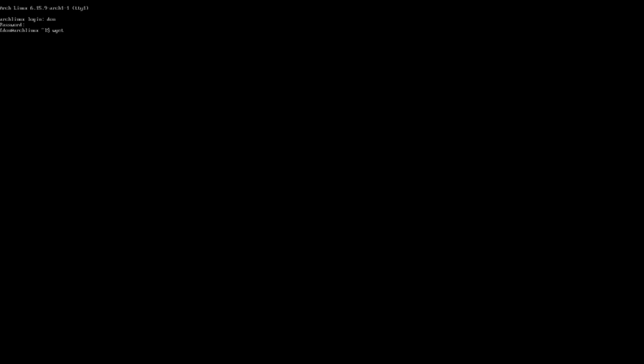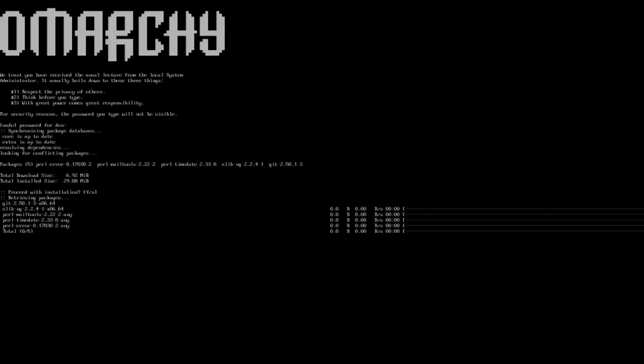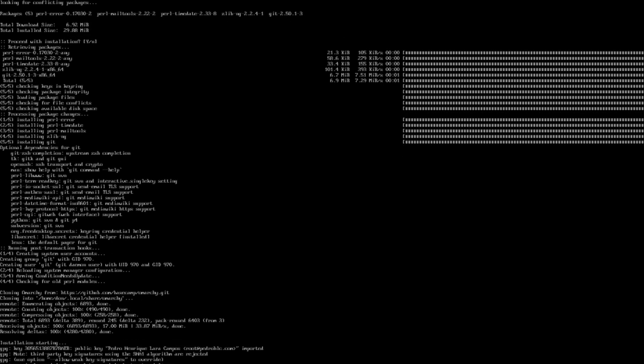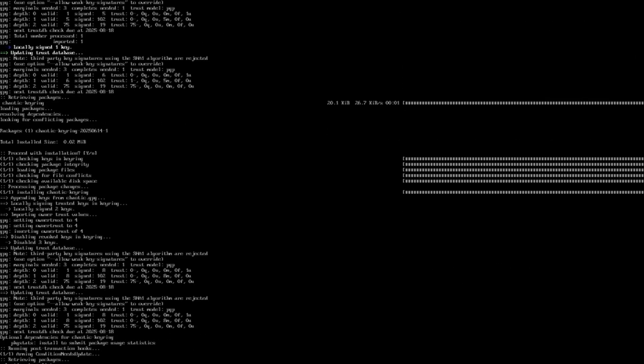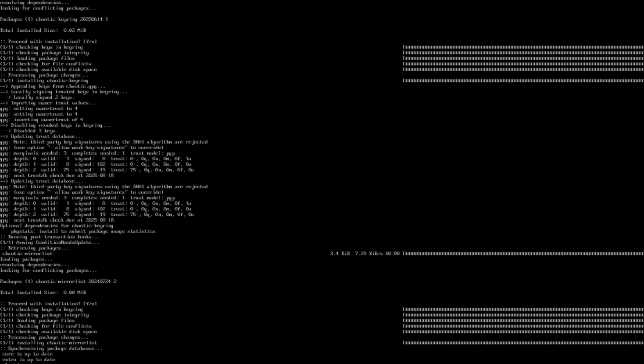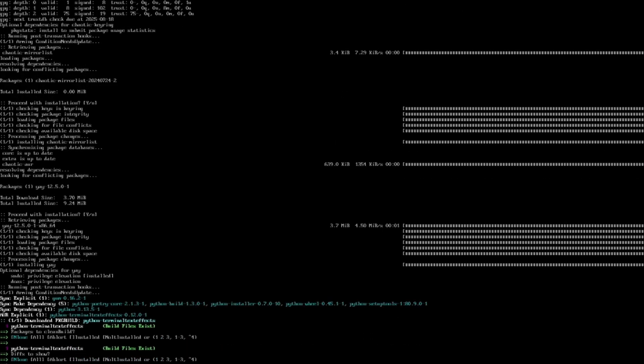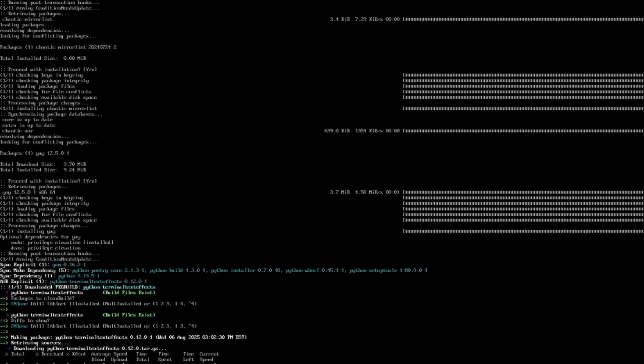And now I can run the actual script. So I'm going to do wget dash QO. And it's an O, not a zero. It specifically said that in the instructions there. So it's https colon slash slash omarchi dot org slash install bash. And then it's going to ask me to put in my password. Doing an update of the system. And then it's going to start installing everything.